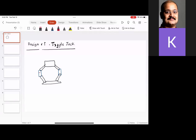You have probably seen this toggle jack, also called a scissor jack, in your car. The key here is that on one side you have left-hand screws, and on the other side you have right-hand screws.